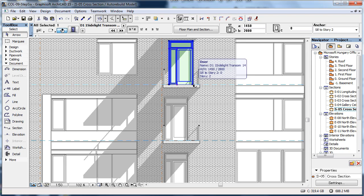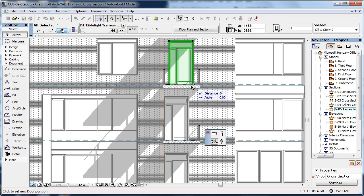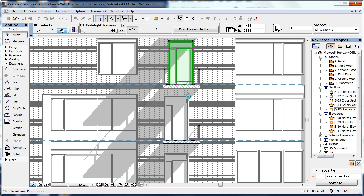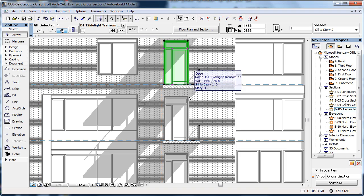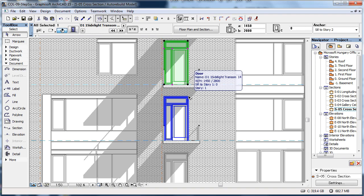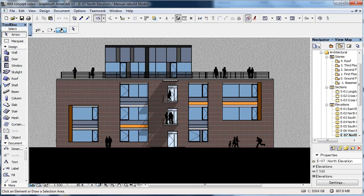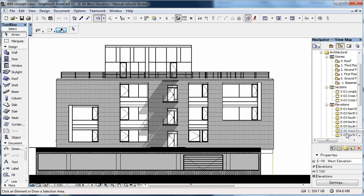With the help of the Section tool, you can create a section of the desired position. Since this is a model view, you can work directly on the model from here, just like on the floor plan view. The same applies to an elevation. You draw the elevation line, and ARCHICAD creates the elevation view based on the model.